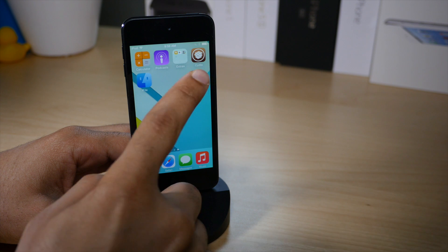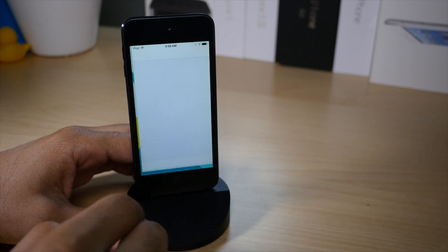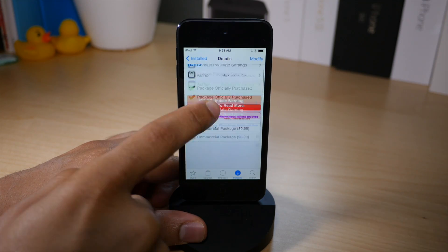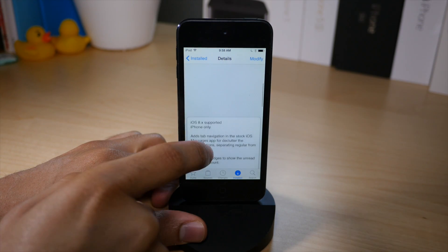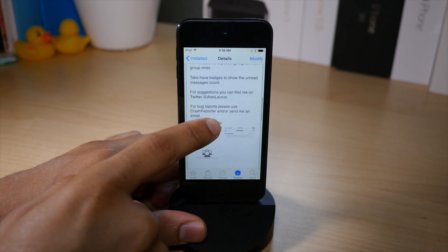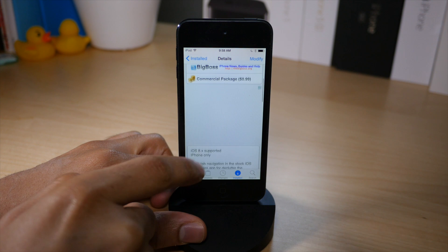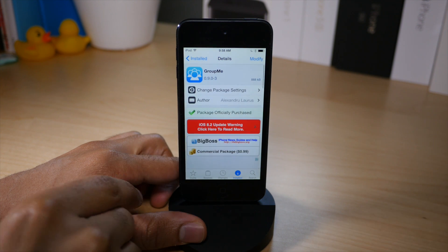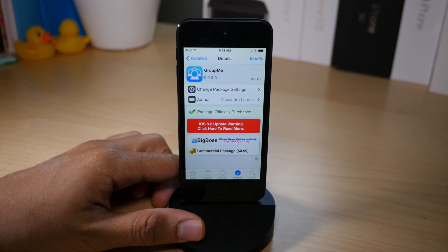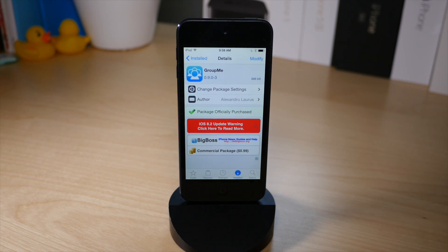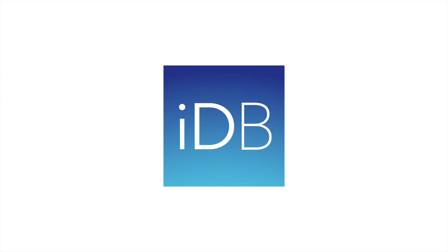It is called GroupMe, a jailbreak tweak available for 99 cents on the CDS Big Boss Repo. Let me know what you guys think in the comments section. This is Jeff with iDownload Blog.